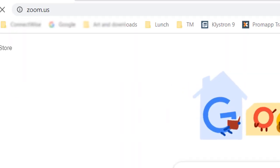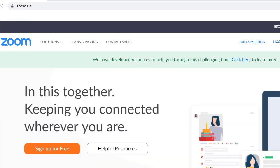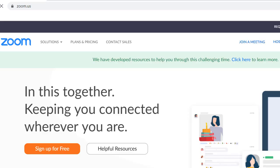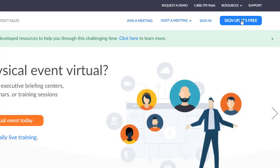To find it in your browser, type in zoom.us. It will take you to the Zoom site where you have several options. You can click the Sign Up for Free button on the home screen, or look in the top right corner and also see Sign Up, It's Free. Just click that because it is free. You also have the option to sign in, host a meeting, or join a meeting. It's a good idea to be able to go back to that zoom.us site.